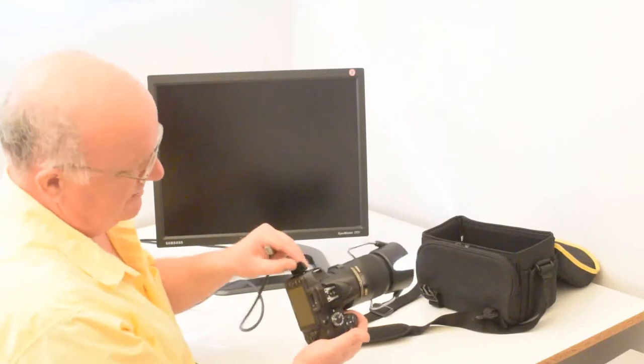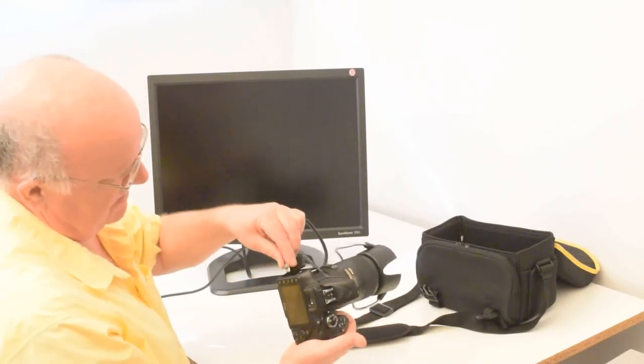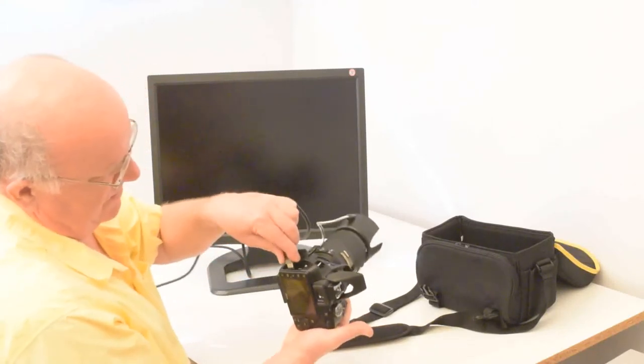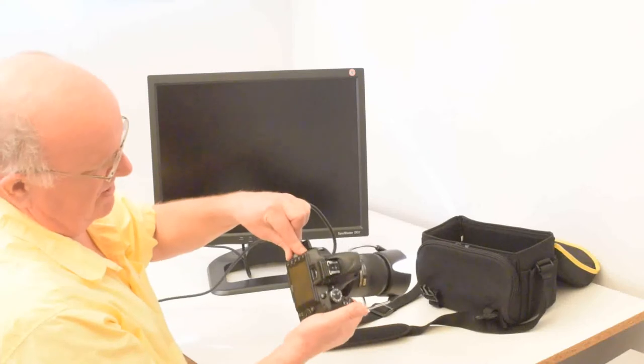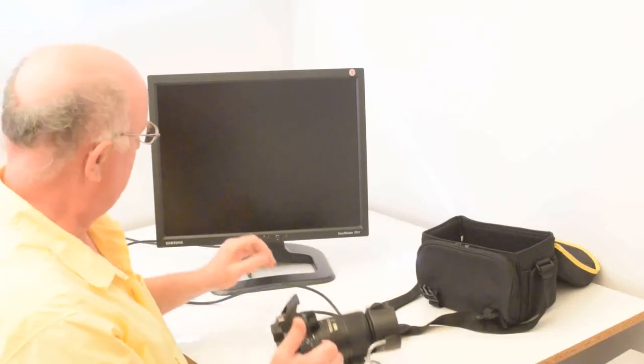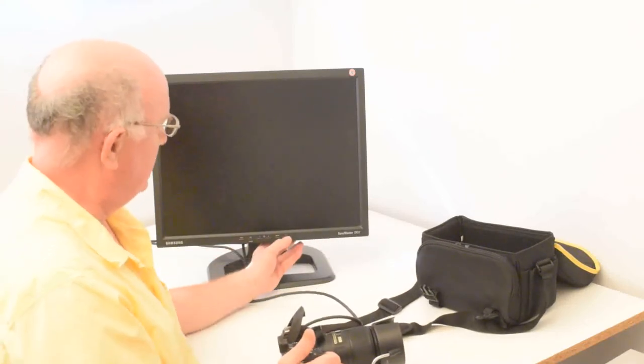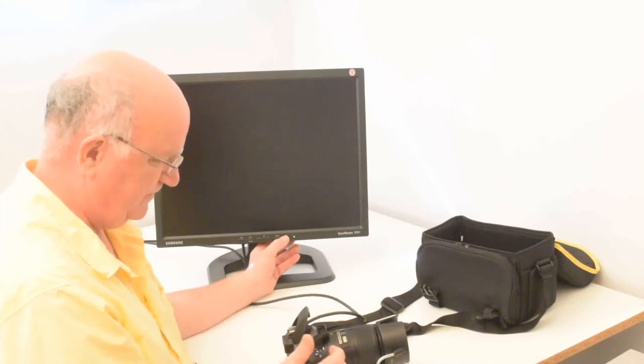So on the side of the camera, there is a socket here. The lower one is the mini HDMI. So I just plug that in. And now I'm going to turn on the monitor here and turn on the camera.